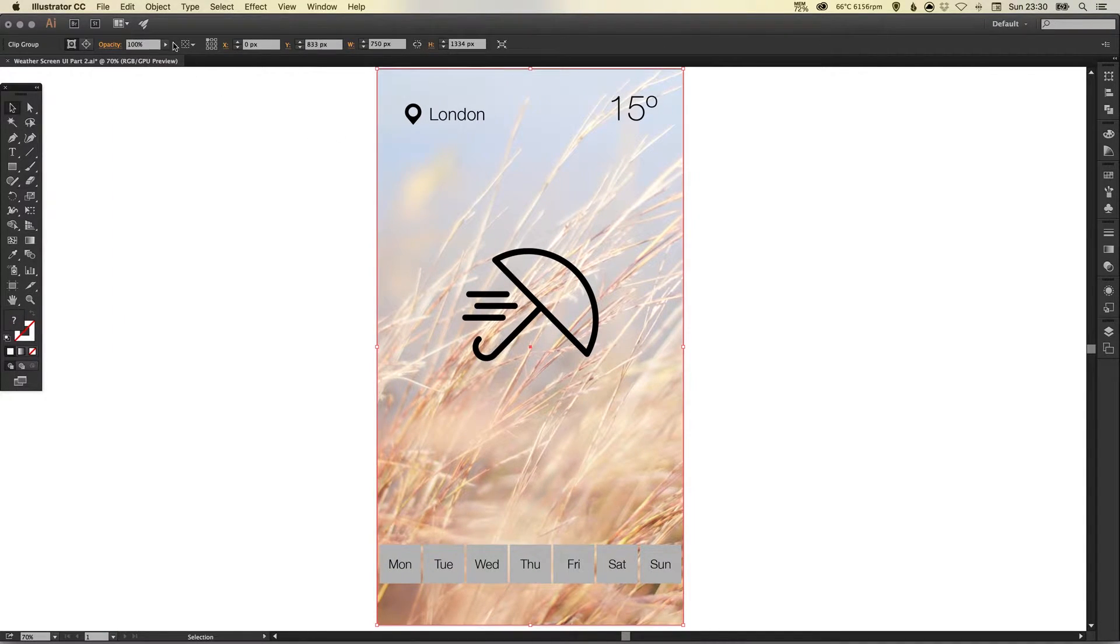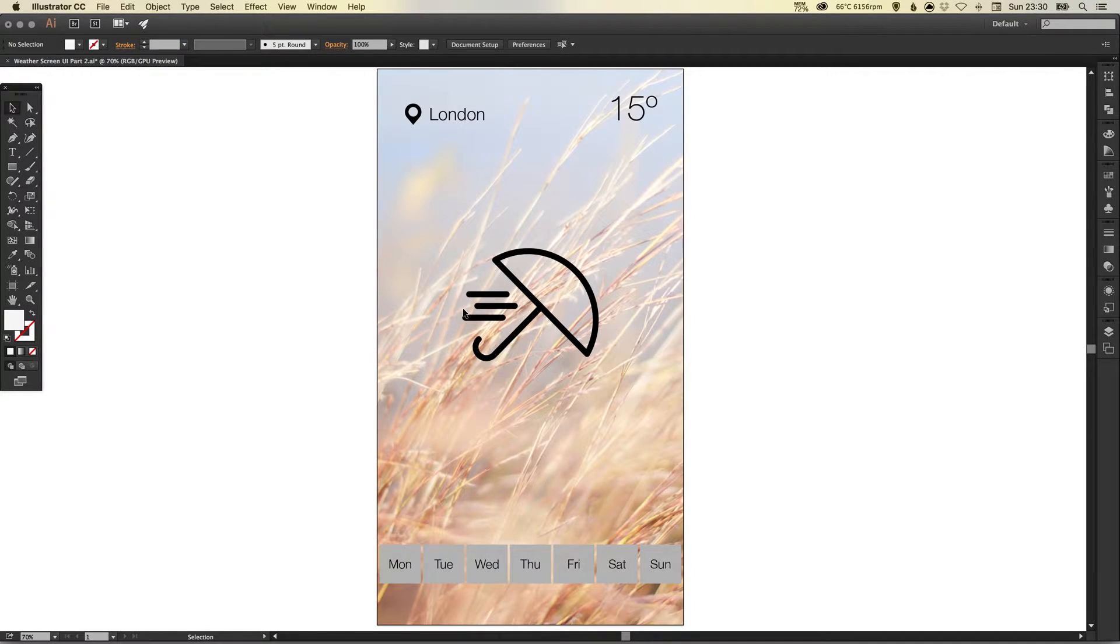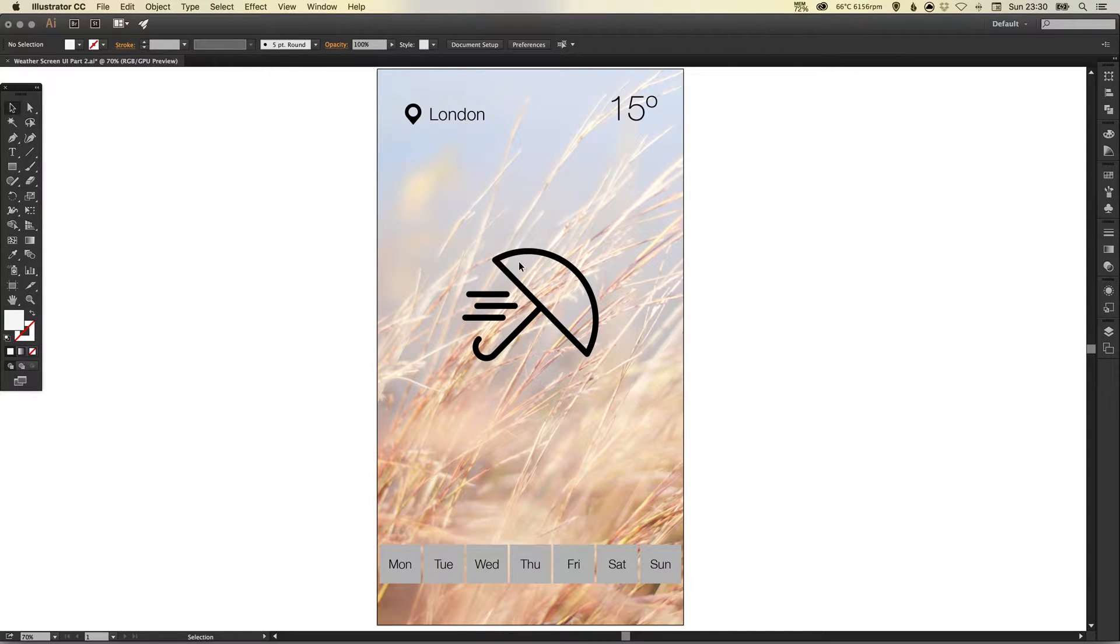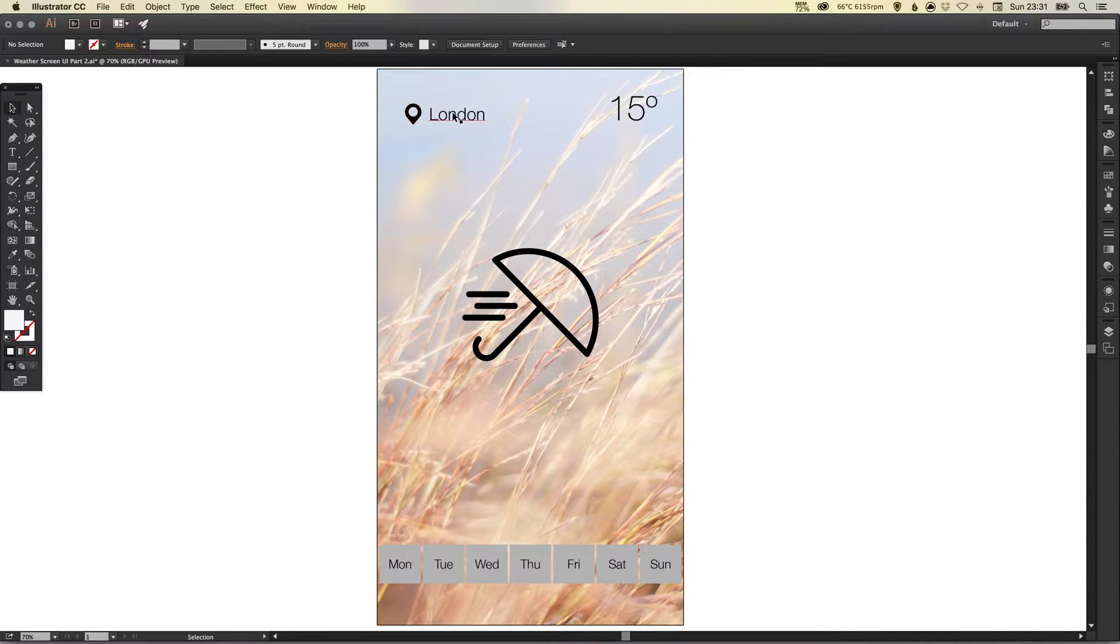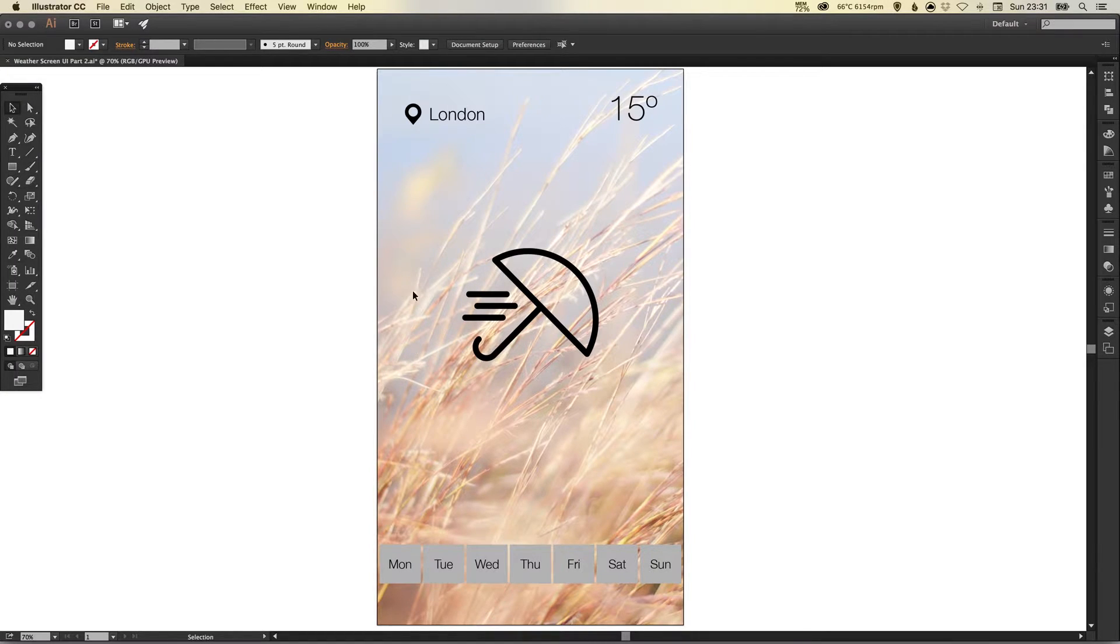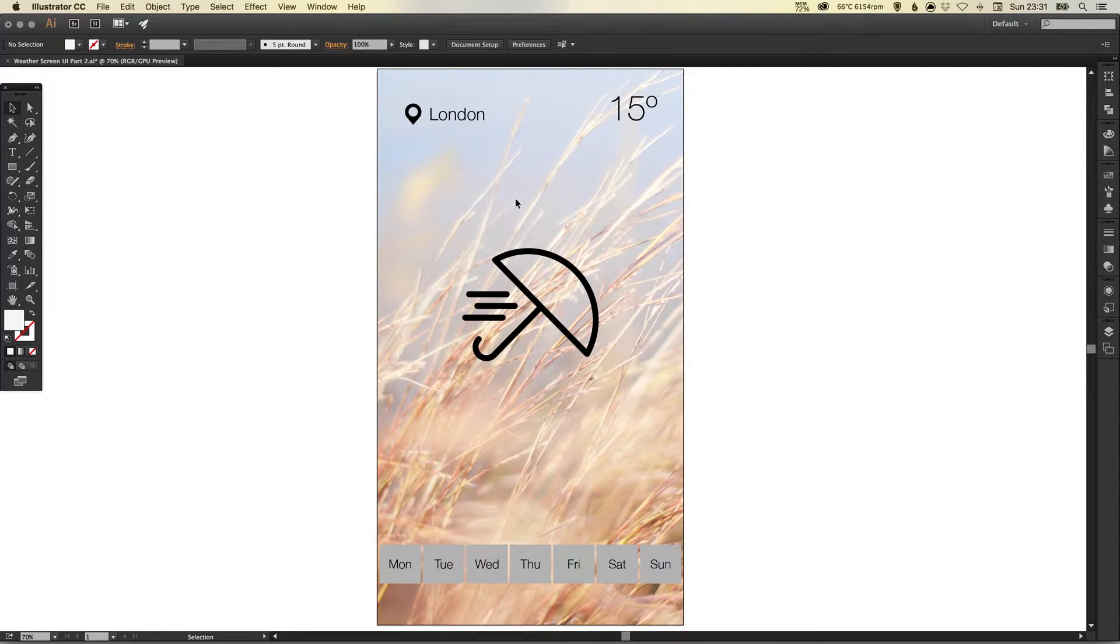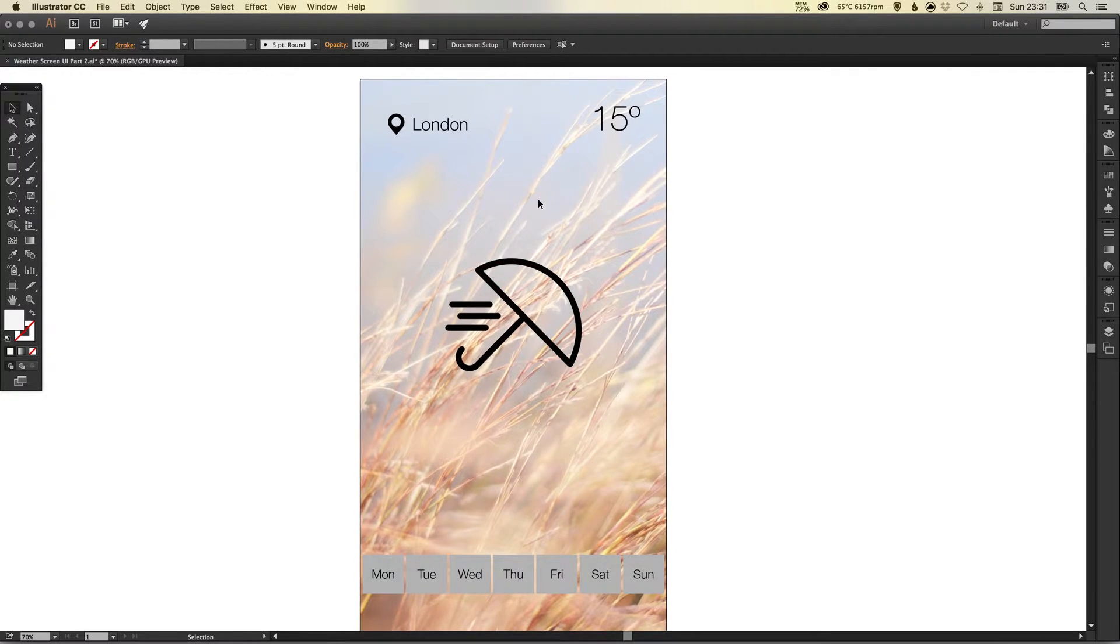I'm just going to select this, go up to object and lock. So now as I'm actually working on the user interface design in a bit more detail I can get an idea for how all these different elements are going to look with an actual photograph behind. So I've locked this background image so I don't accidentally select it.